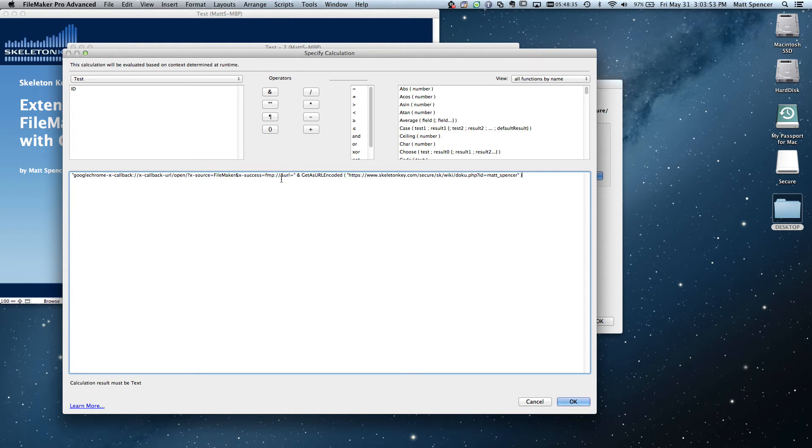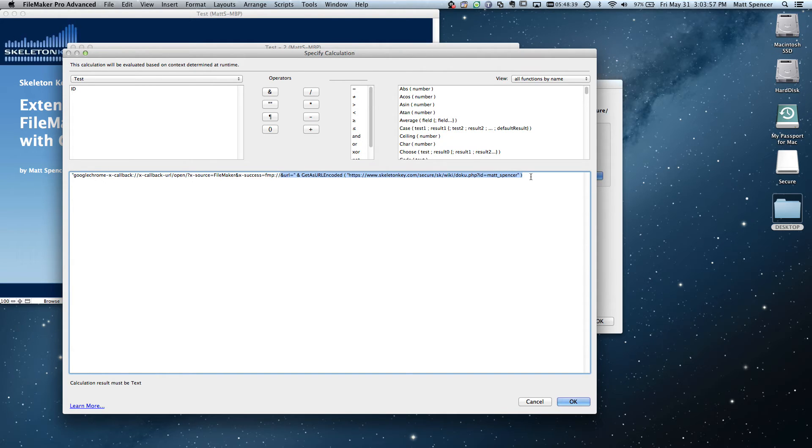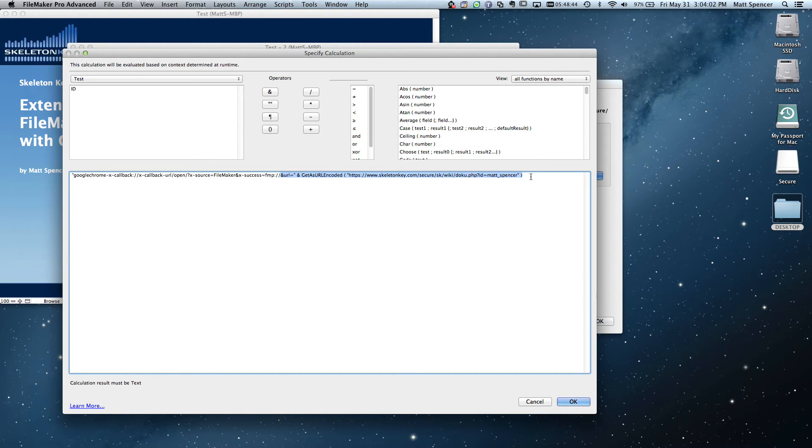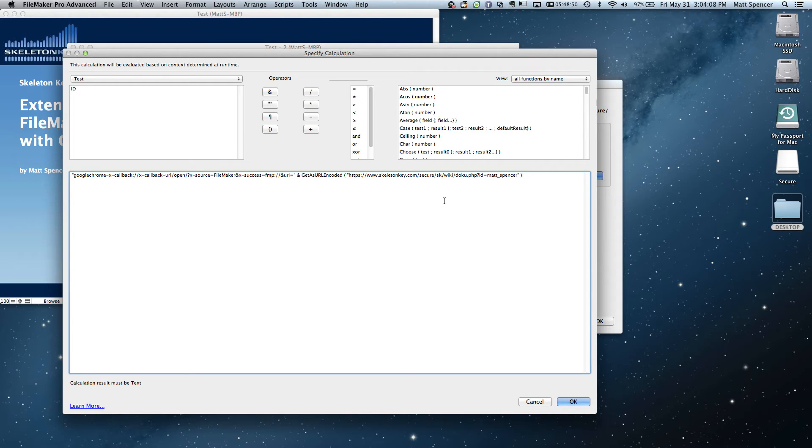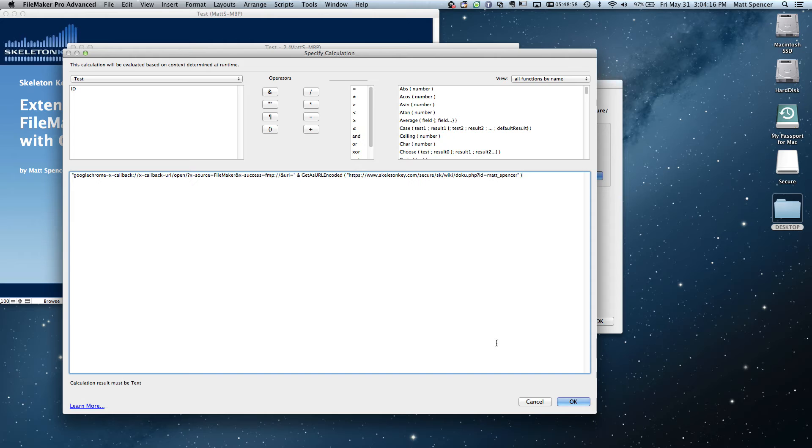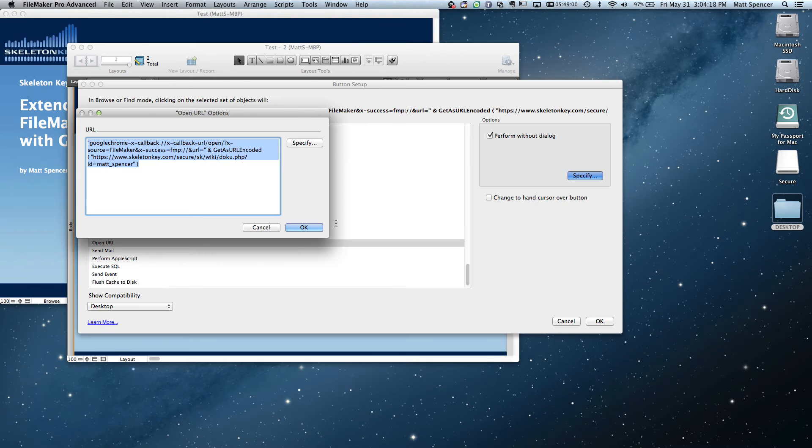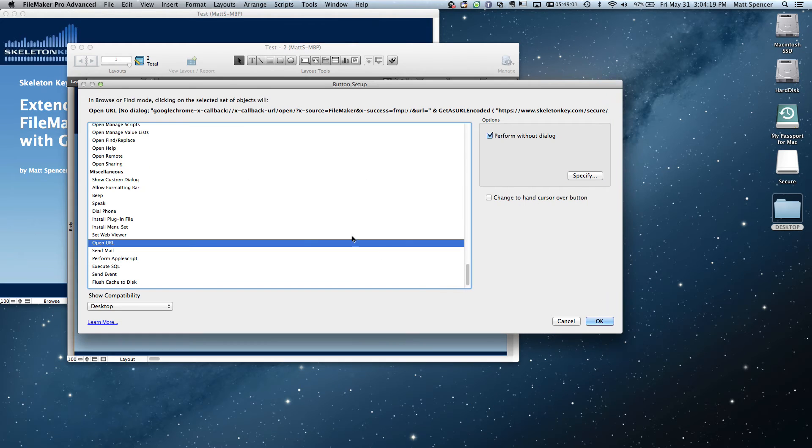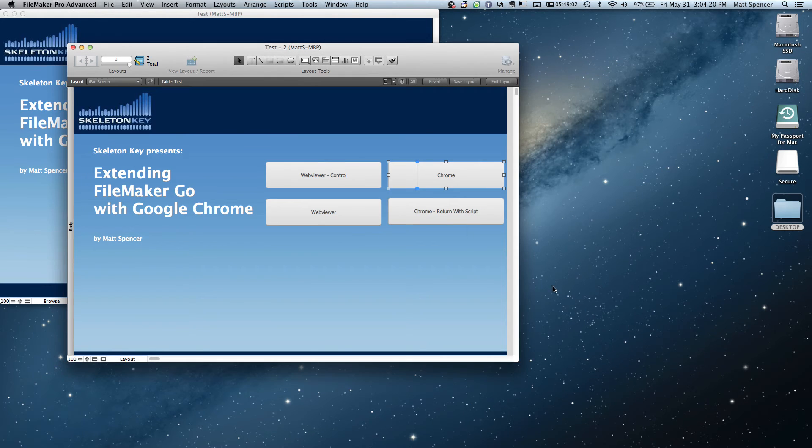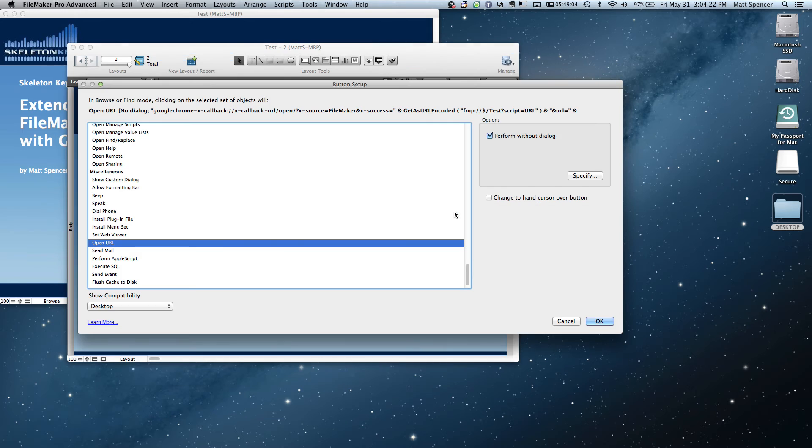Now this last part is arguably one of the more important parts. It's the URL we want to go to. And I encoded that URL using FileMaker's get as URL encoded function just to make sure that it was encoded correctly. So that is it. That's how to go from FileMaker Go to Google Chrome and come right back. And this obviously, like I said, doesn't run anything when it comes back, but that's an easy enough step as well.